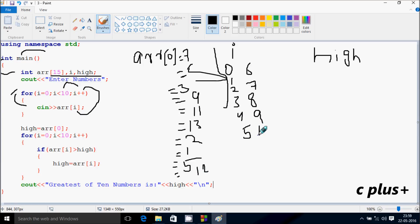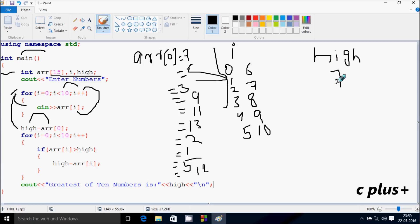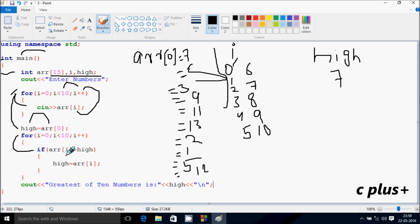Again I increases by one, so I becomes ten. Check the condition: 10 less than 10 — condition is not true. So ARR of zero position has value 7, so 7 goes to the variable high. I starts from zero again. Check the condition: zero less than 10 — condition is true, so go inside. ARR of zero position value is checked: is it greater than high?